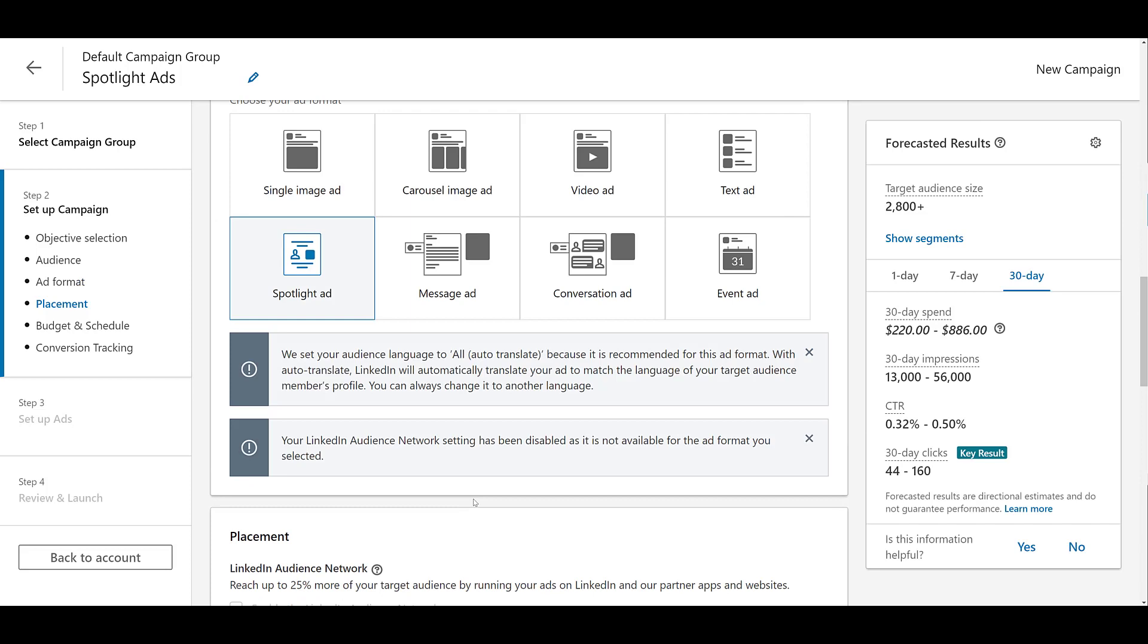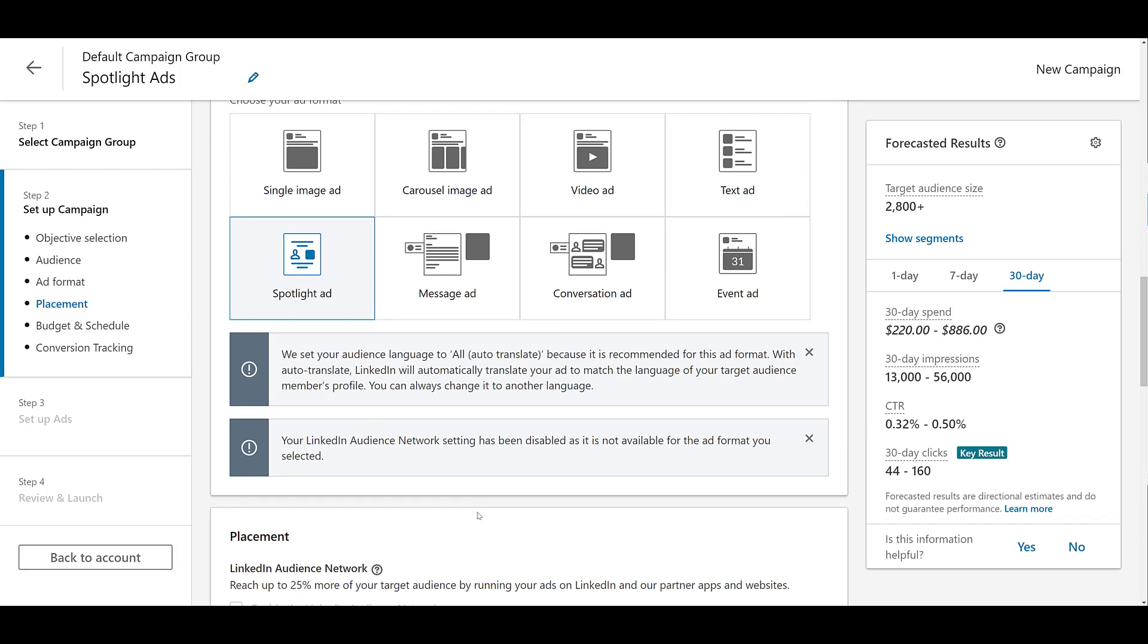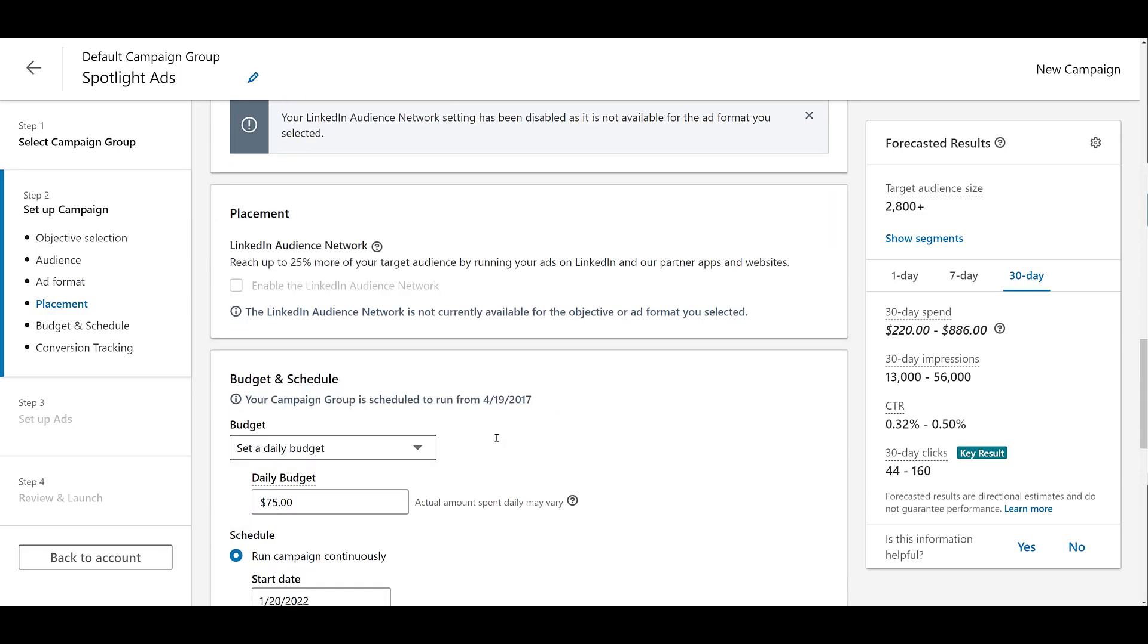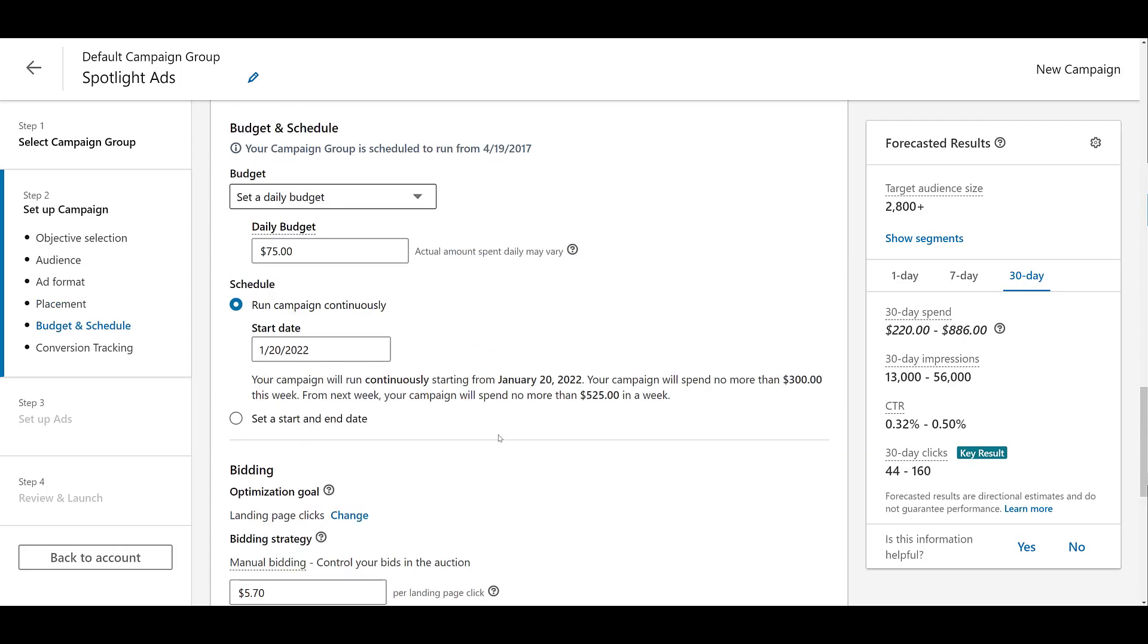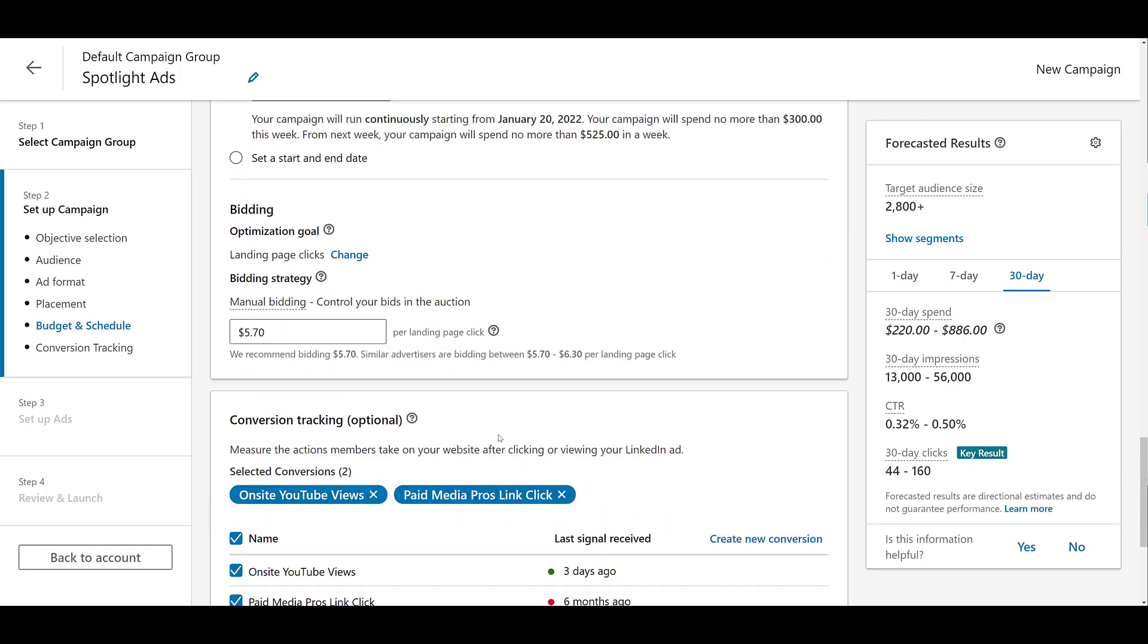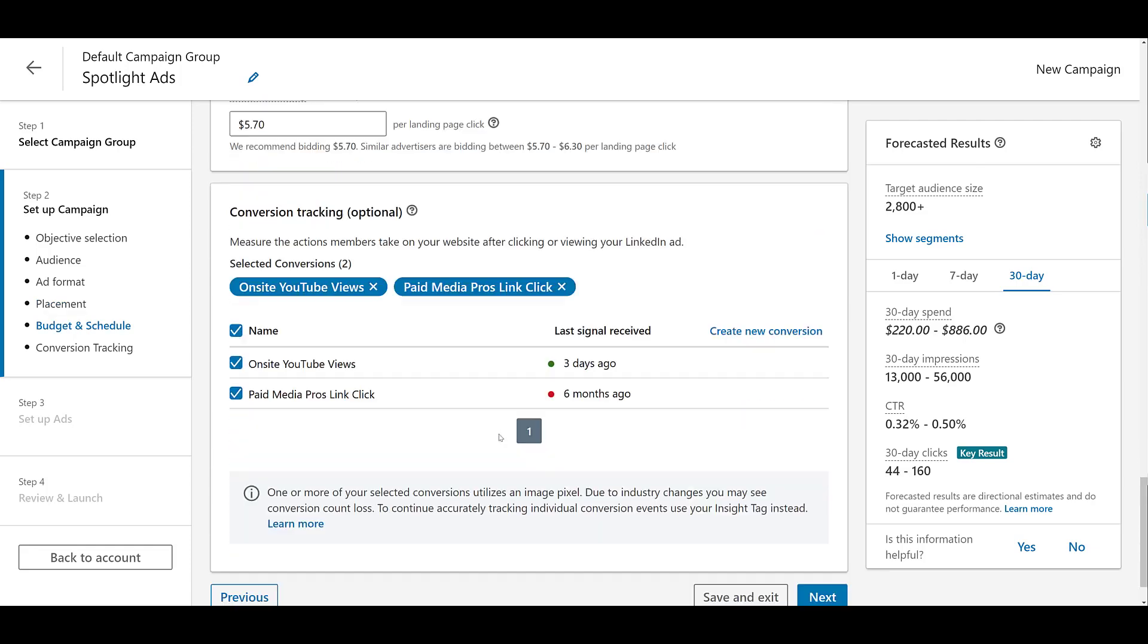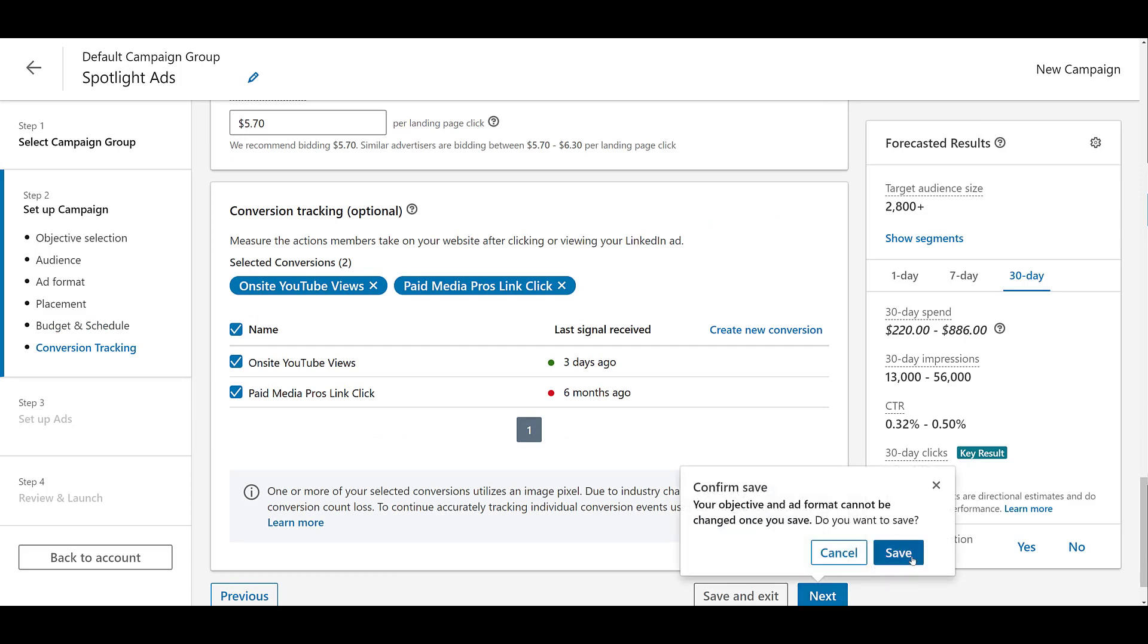I'm going to skip the targeting again, and there we see spotlight ad. Just like the follower ads, we get the same notifications about auto translate and the audience network. So we can skip those. Skipping the budget and the bids again. Make sure your conversion tracking is set. That's fine. Now we can click next.